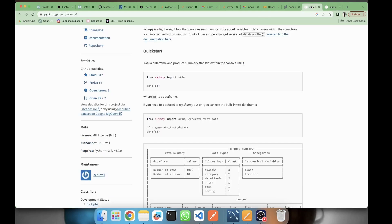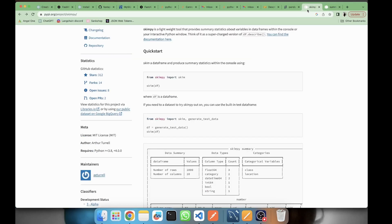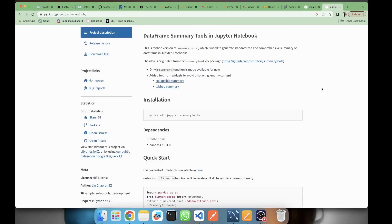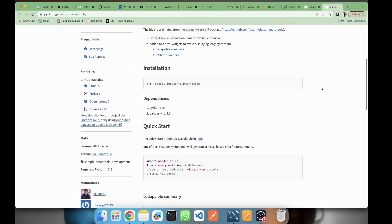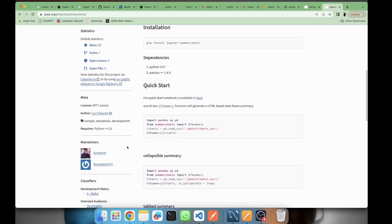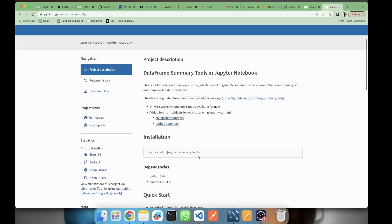Here all open issues it's zero. So it looks like skimpy is a bit more popular than summary_tools. Summary_tools author is Leo Chaorun. He is a maintainer of this package and here you can also have the GitHub repo.